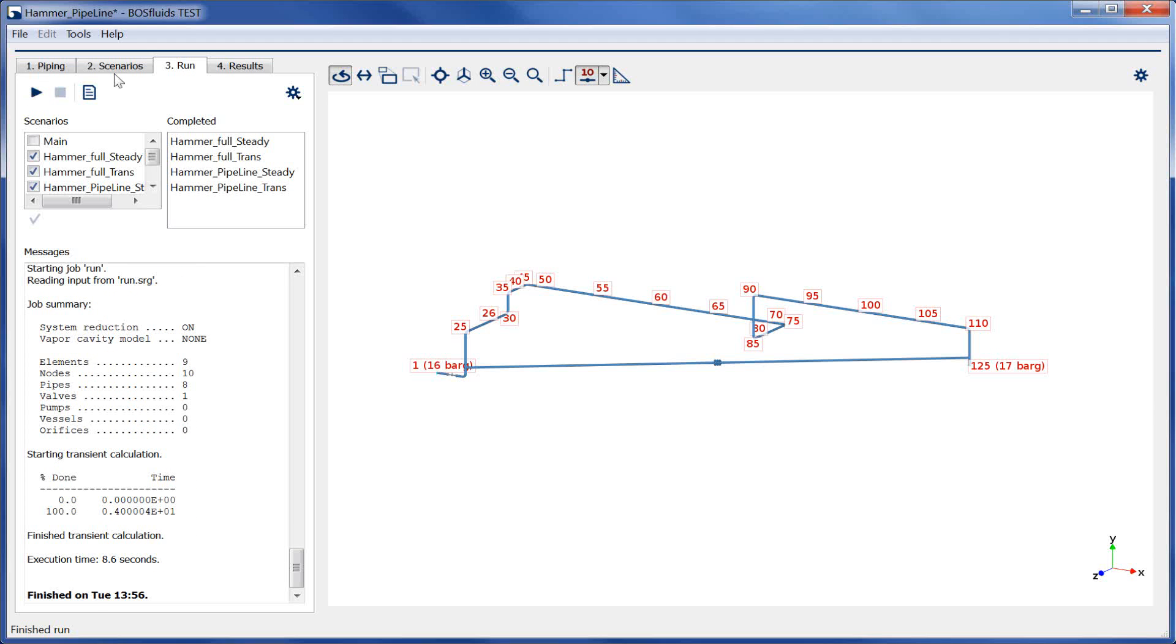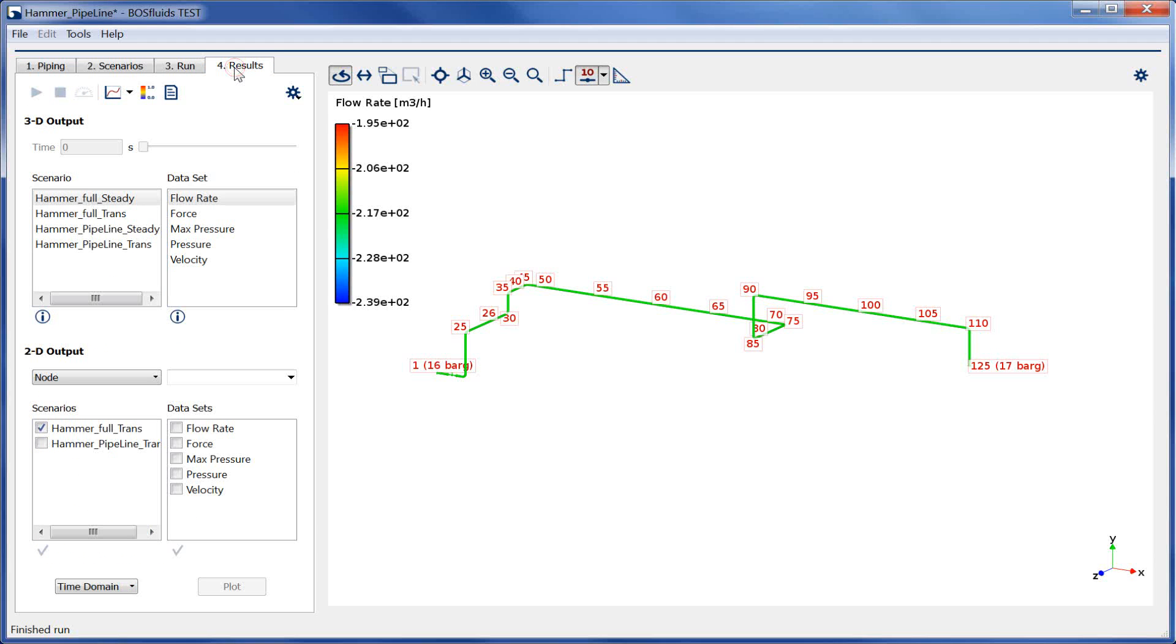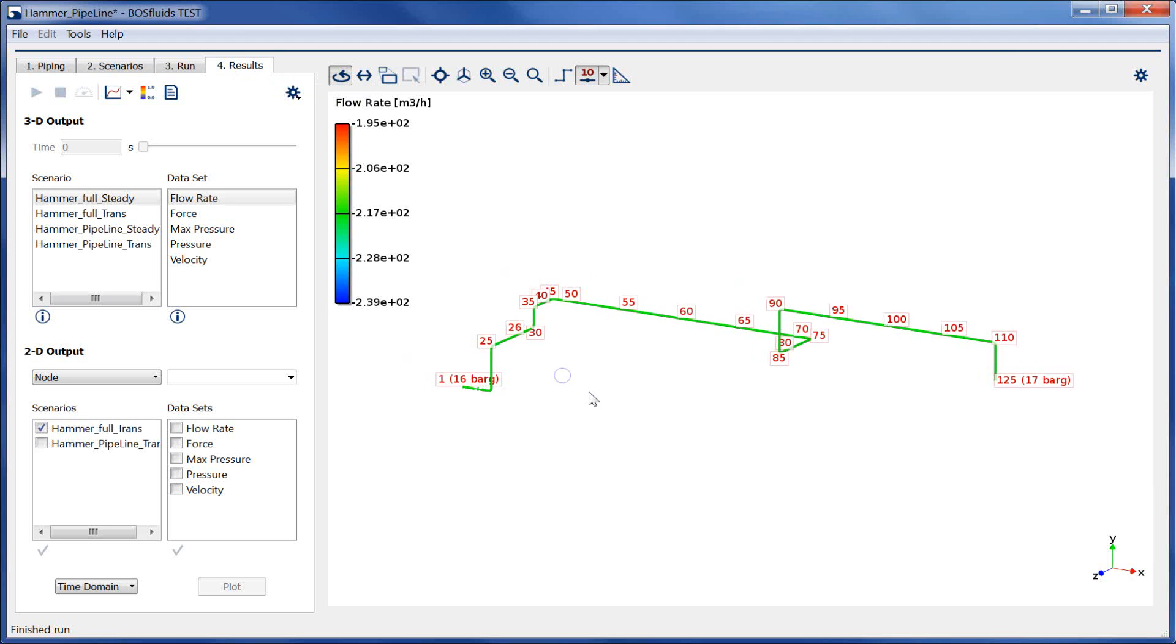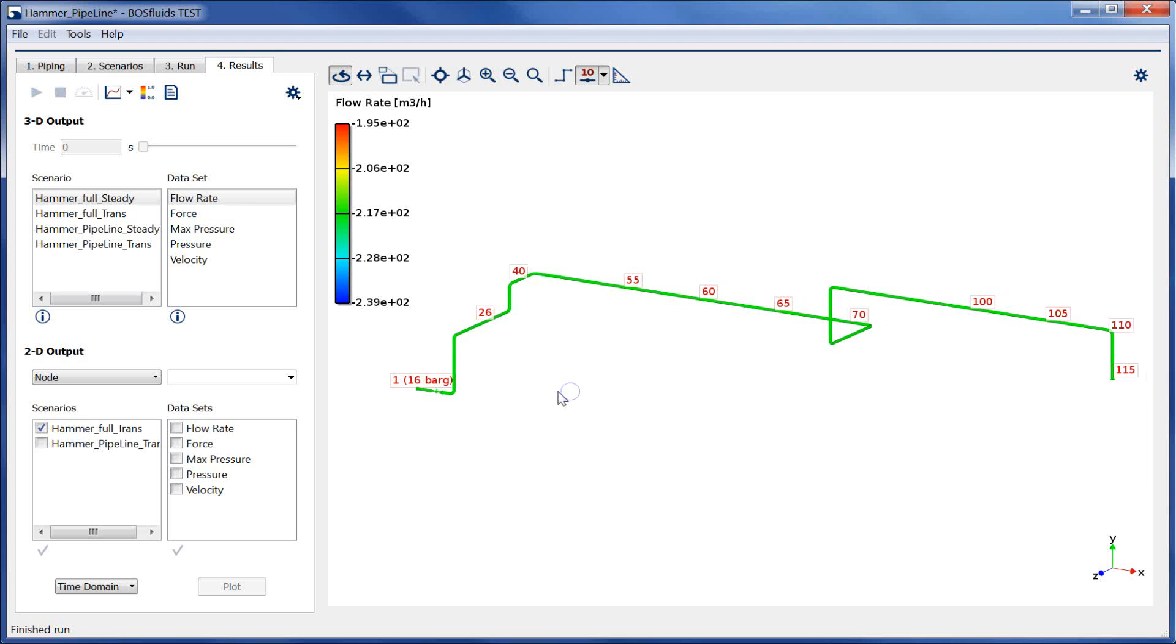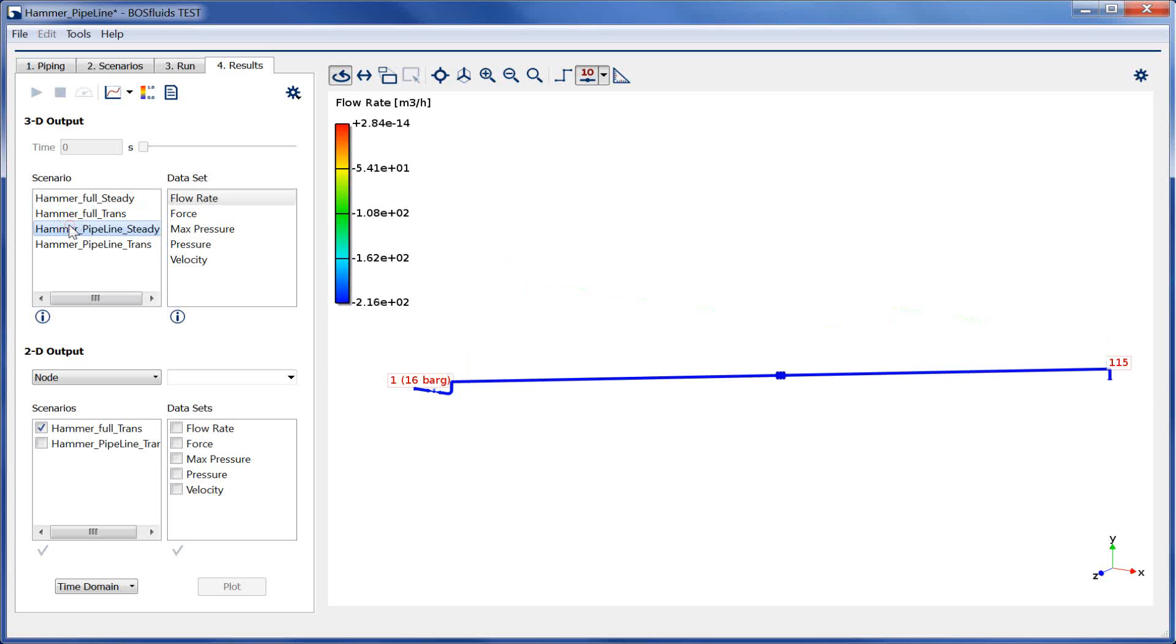The results can be viewed in the Results tab. First, we will look at the pressure drop throughout the system for both steady state scenarios. We can see that the different configurations have been simulated.